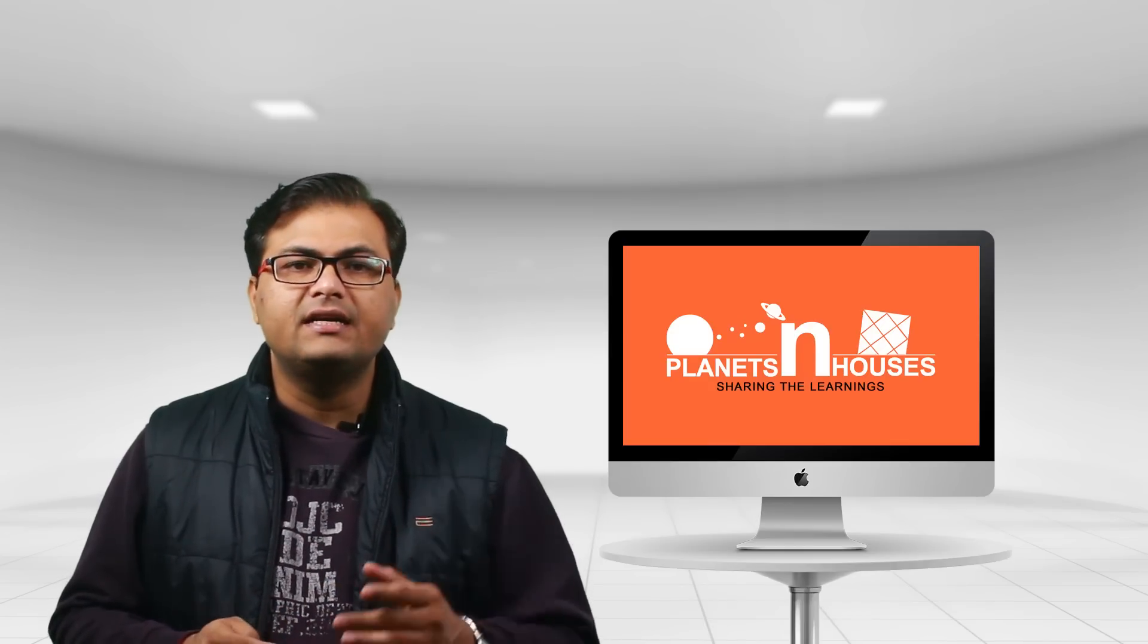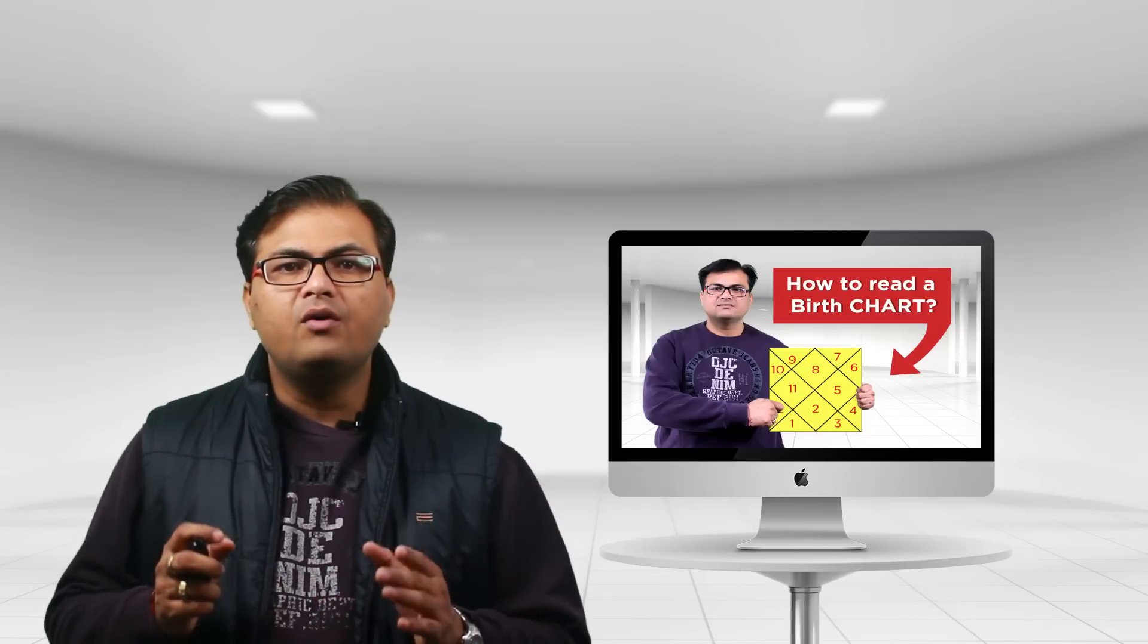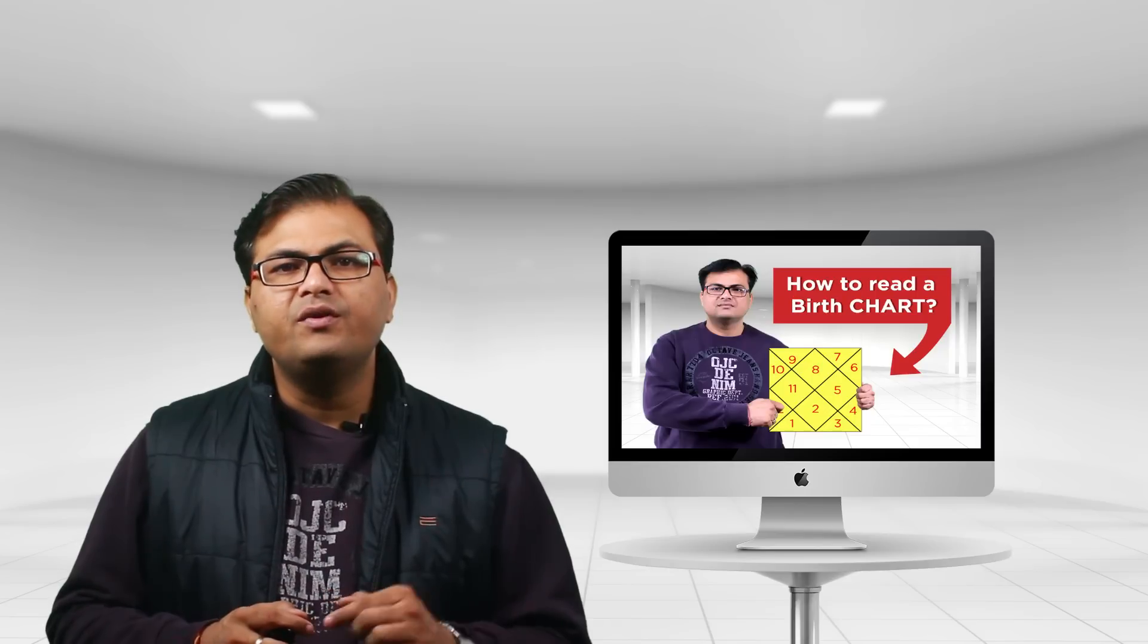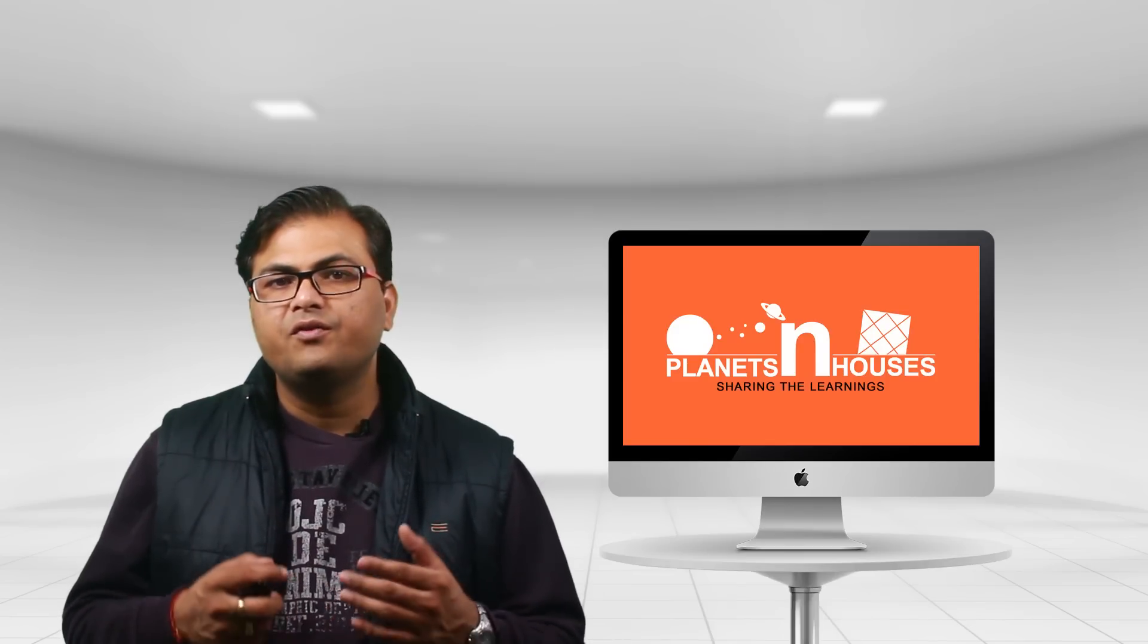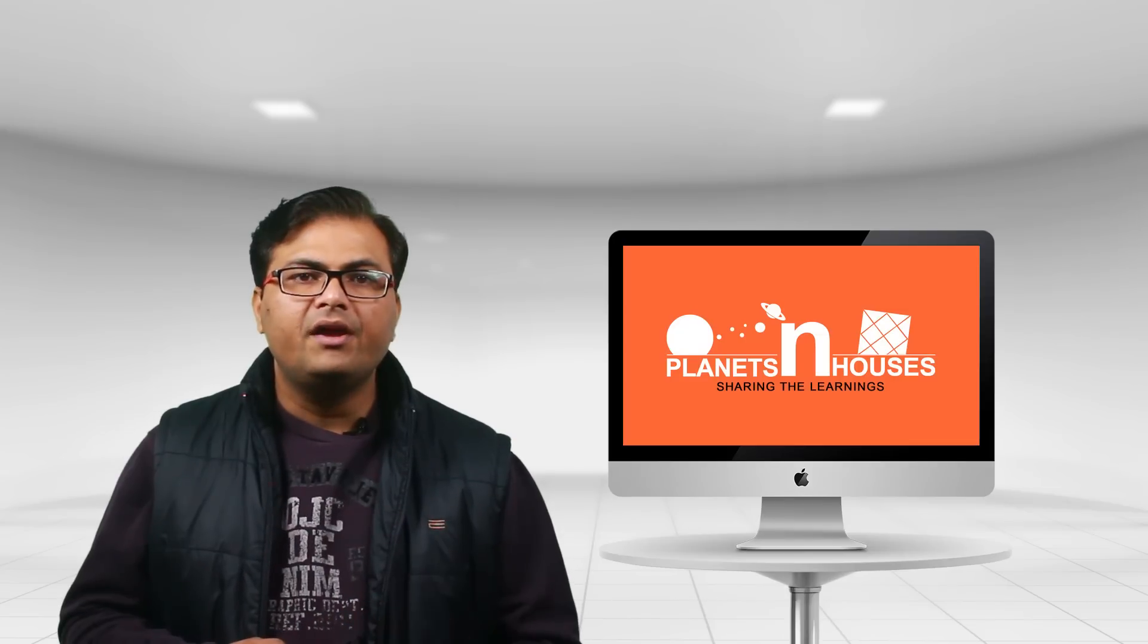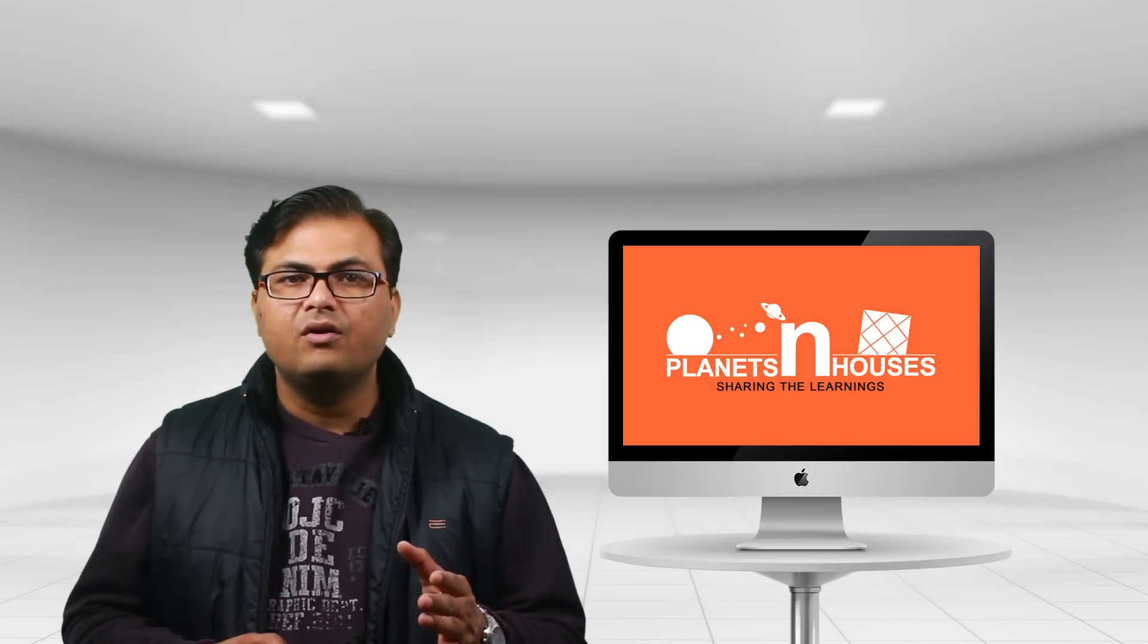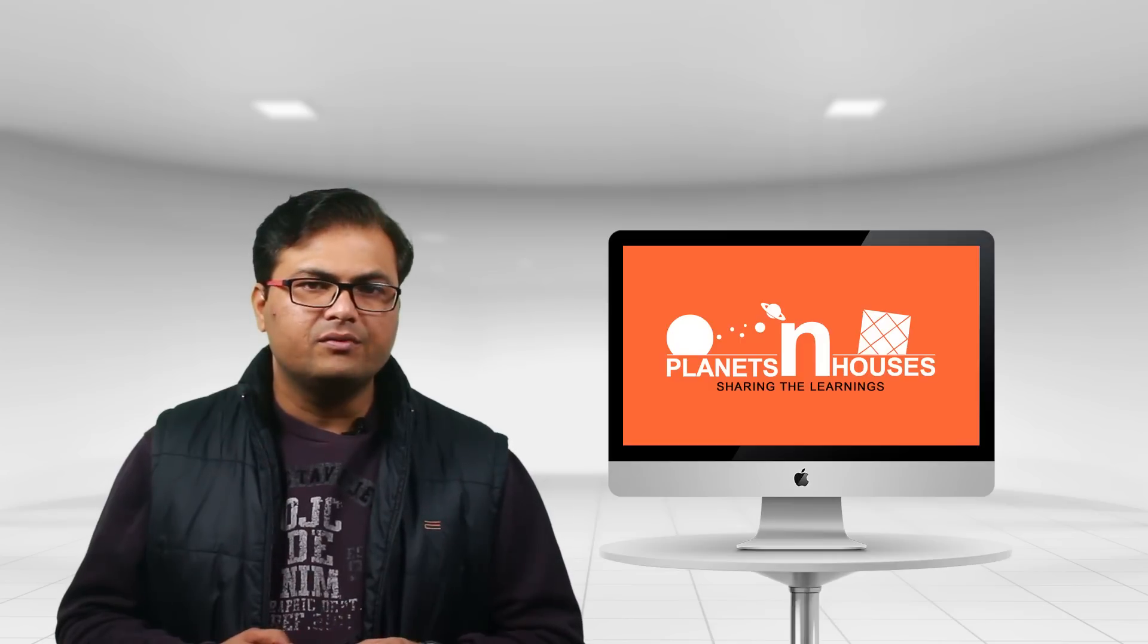To get a better understanding about the ascendant sign or rising sign, please watch my video 'How to Read a Birth Chart in Vedic Astrology.' You can find the link of this video in the description below. As I mentioned earlier, ascendant sign is a sign which describes your physical body, your temperament, behavior, nature, vitality, health, personality, and your overall outlook.